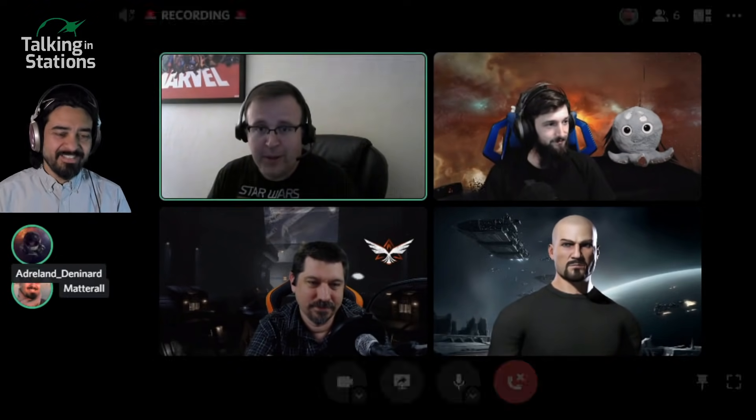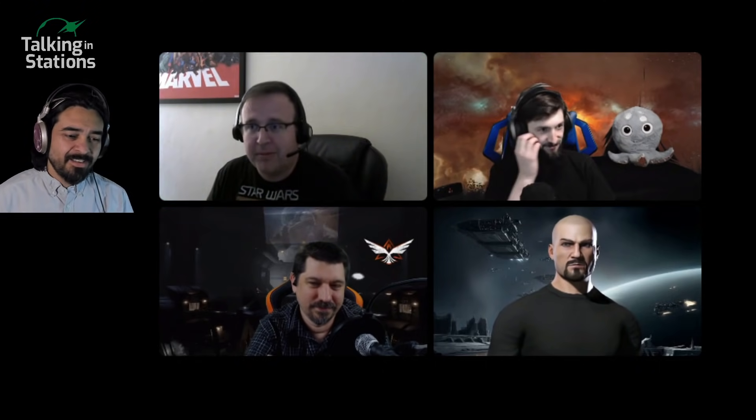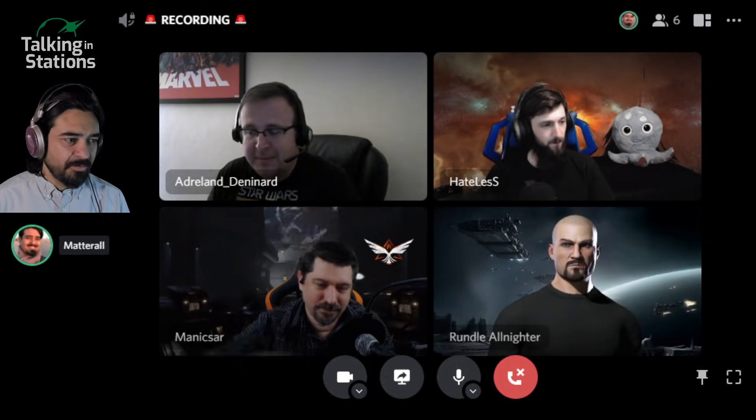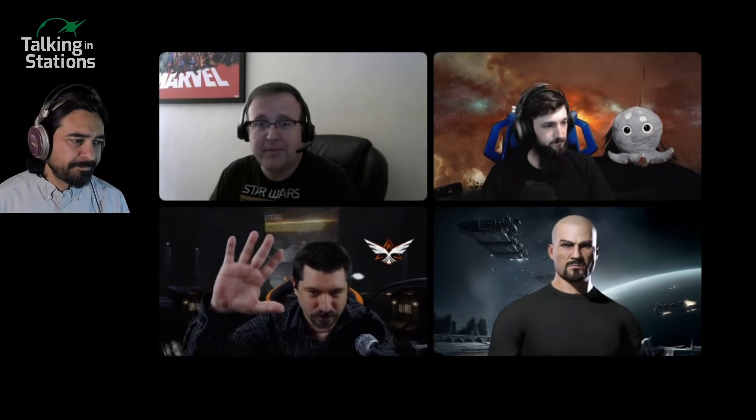We also have Adreland. I'm going to let you say it. We're going to conjugate. Adreland Denenard. I think I got it. And we also have Maddox R with us today. How are you doing, Maddox? Doing fine. Off camera is Gregorian there. Good evening, I'm doing all right.